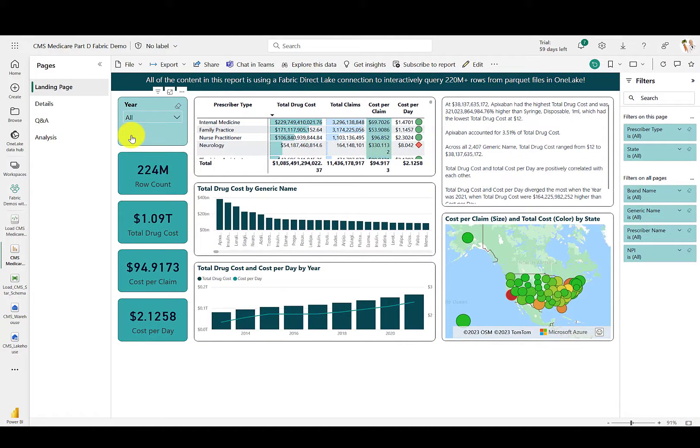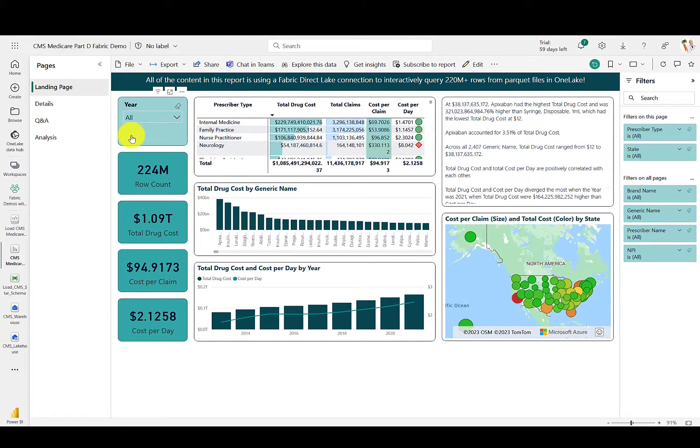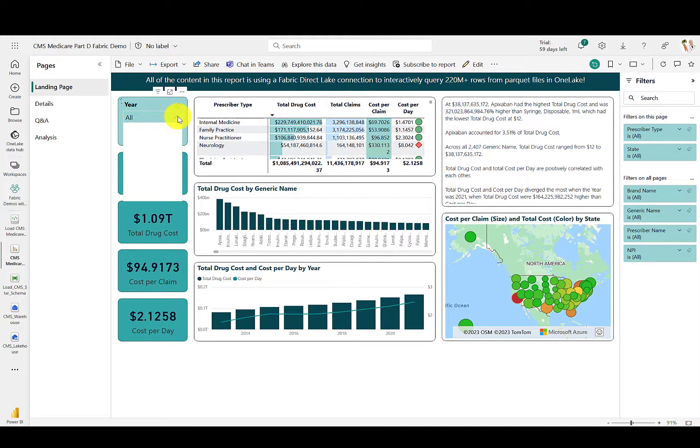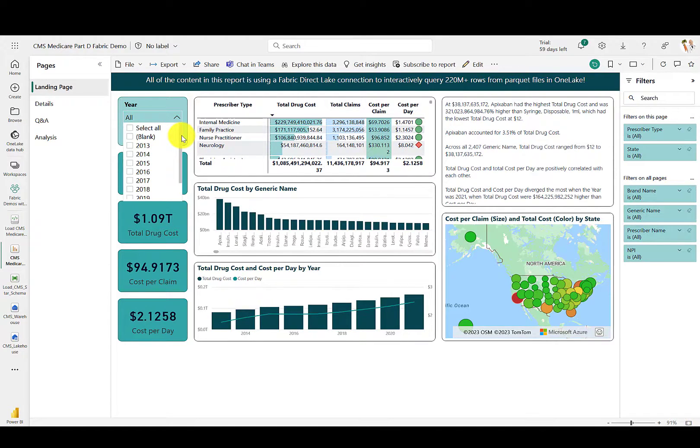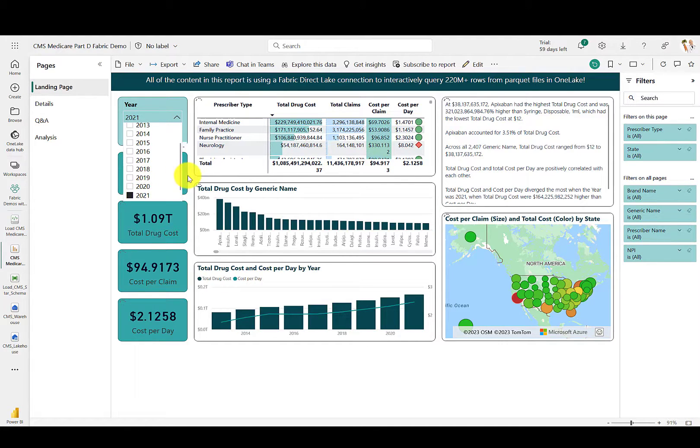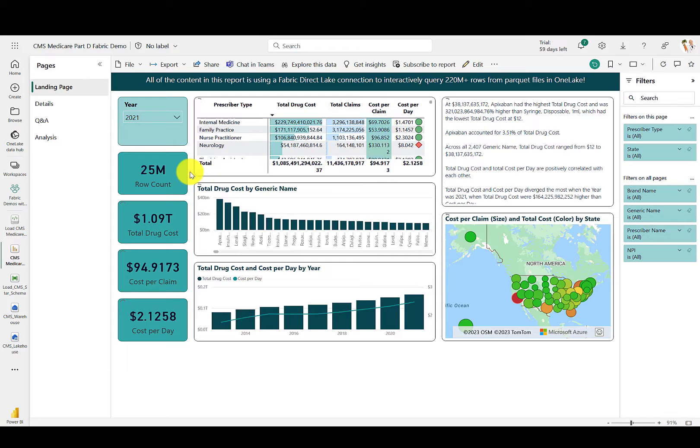Finally, let's review a Power BI report that is built entirely using this new DirectLake connector, querying over 220 million rows of data in the Fabric OneLake. We can filter down to a single year, at which point everything on the page will filter down to just the year 2021.